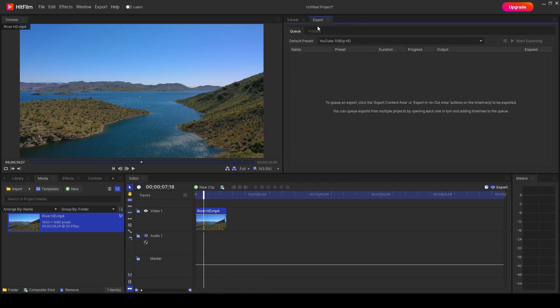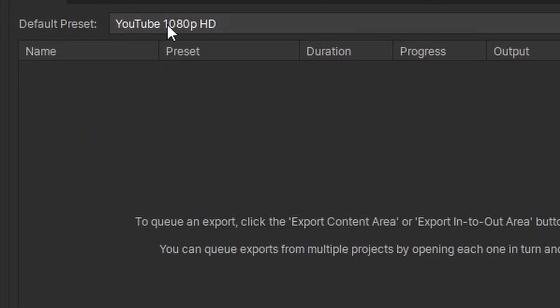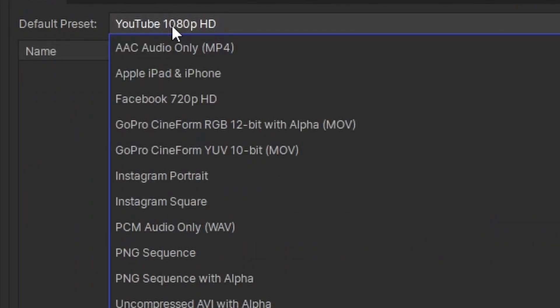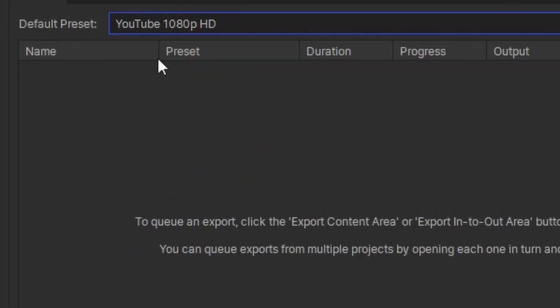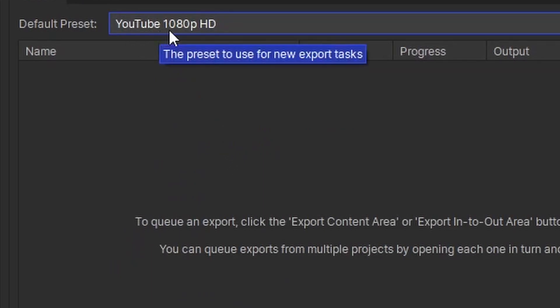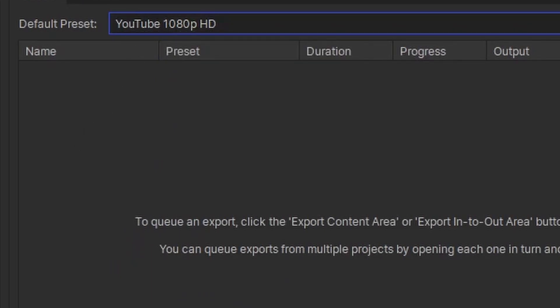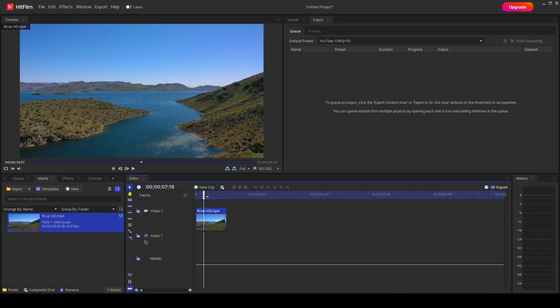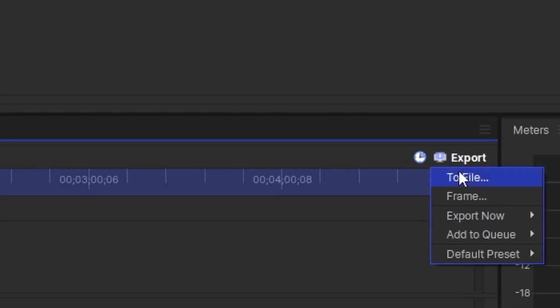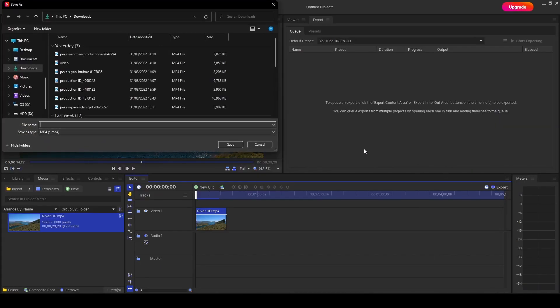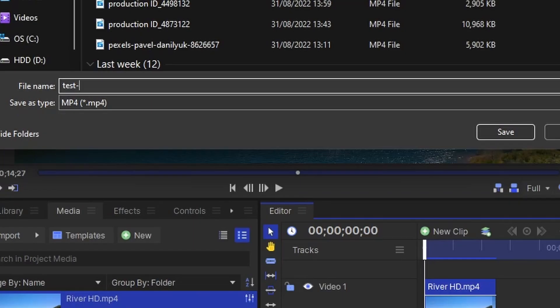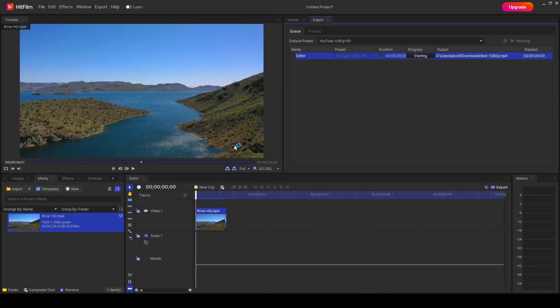If we now go on to the export tab, you'll notice that we've got different default presets here. So we're going to use the maximum preset that we can use, the 1080p HD for YouTube preset. And we're going to start exporting this to a file now. So for the file name, we're just going to put test 1080p and press save.